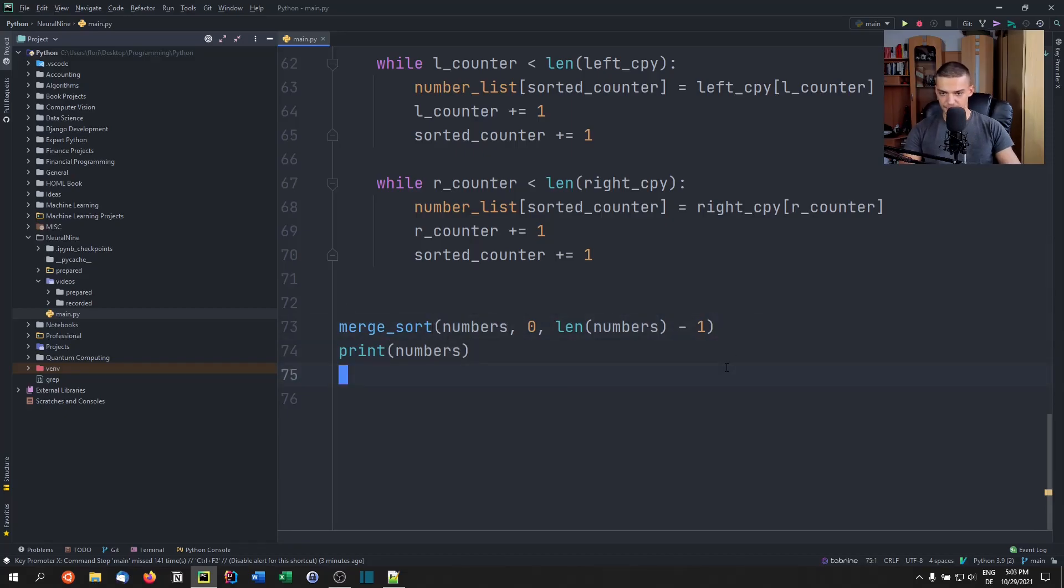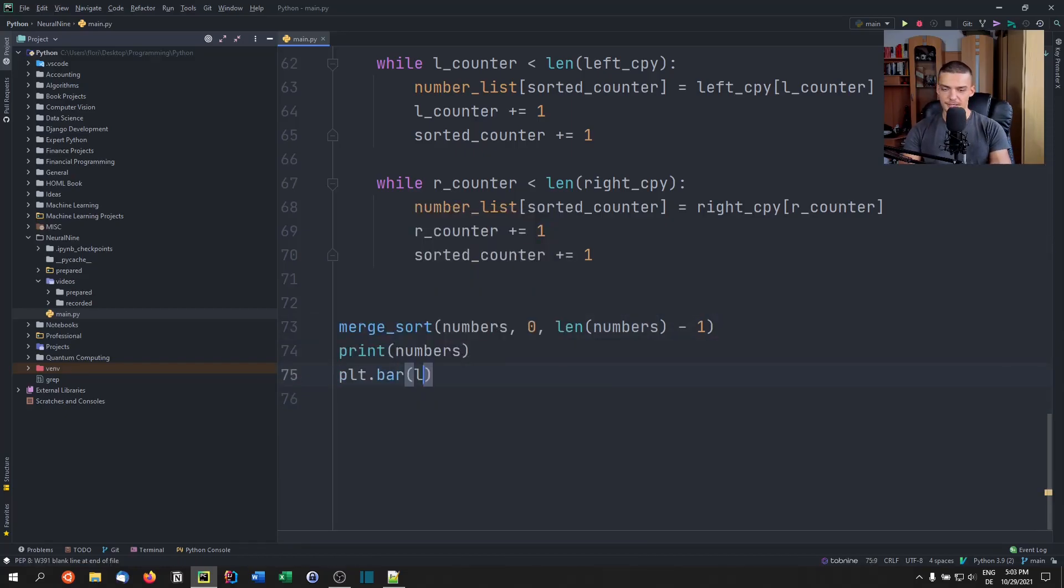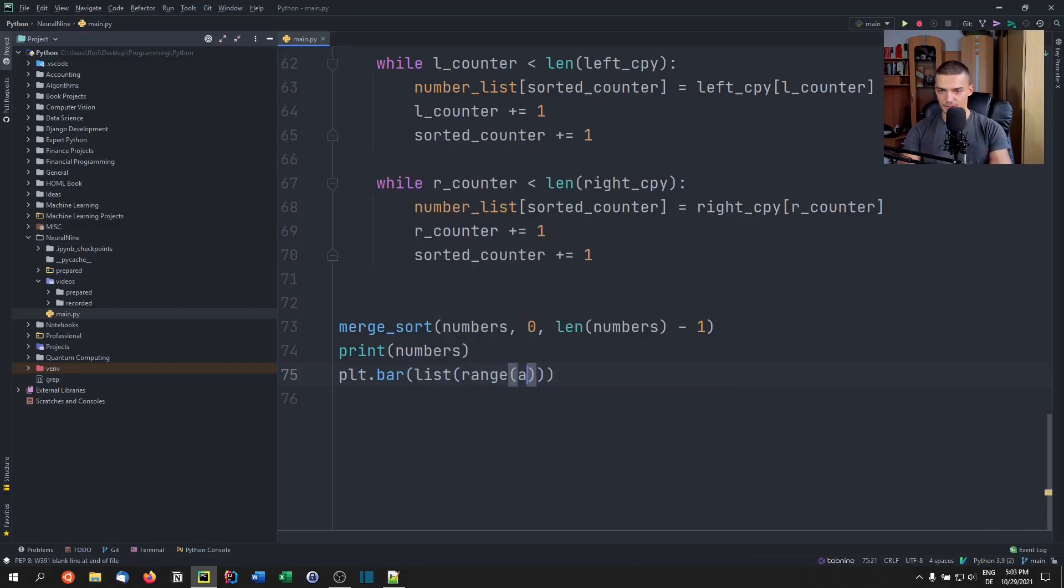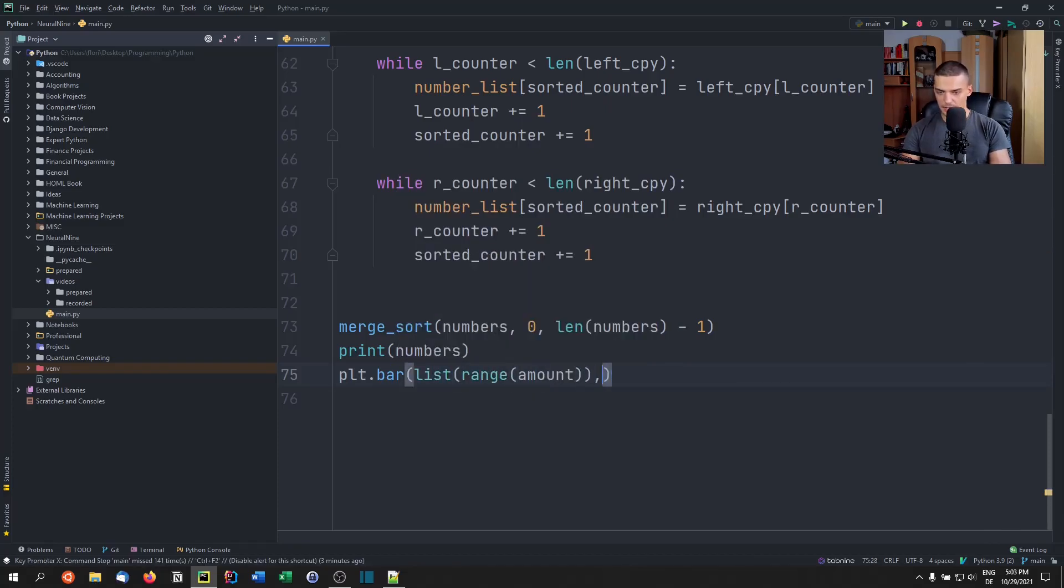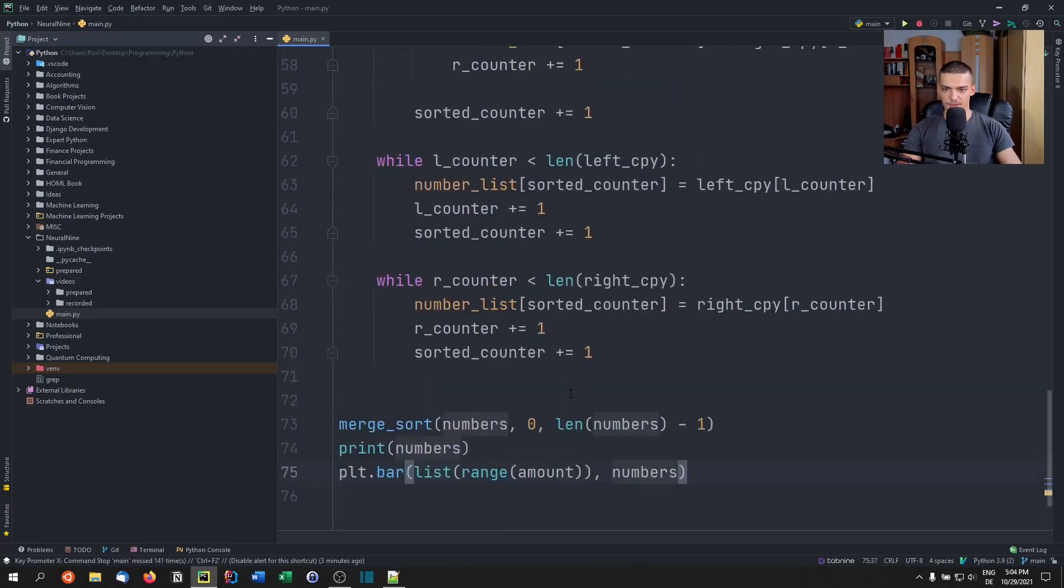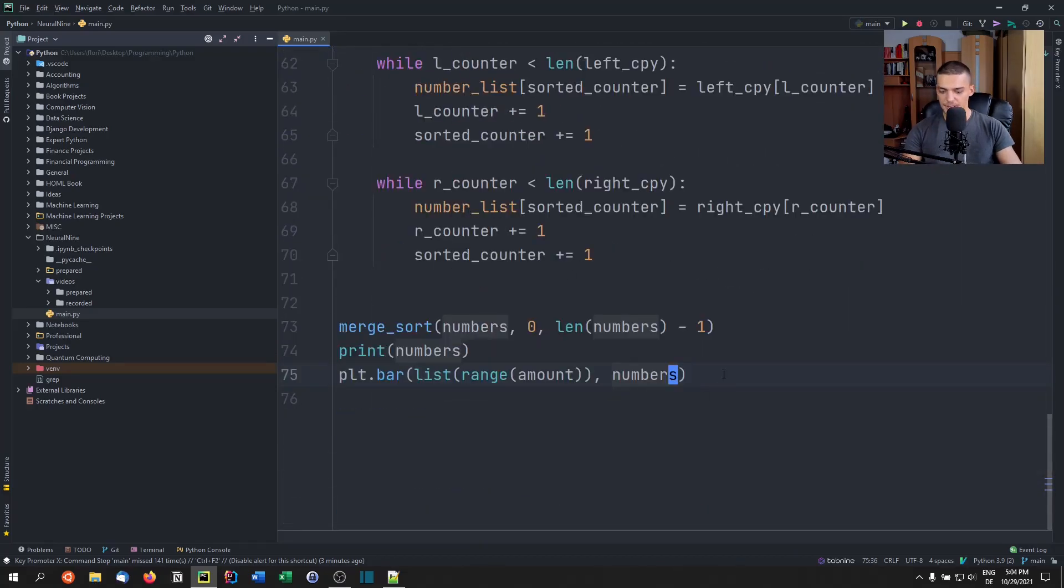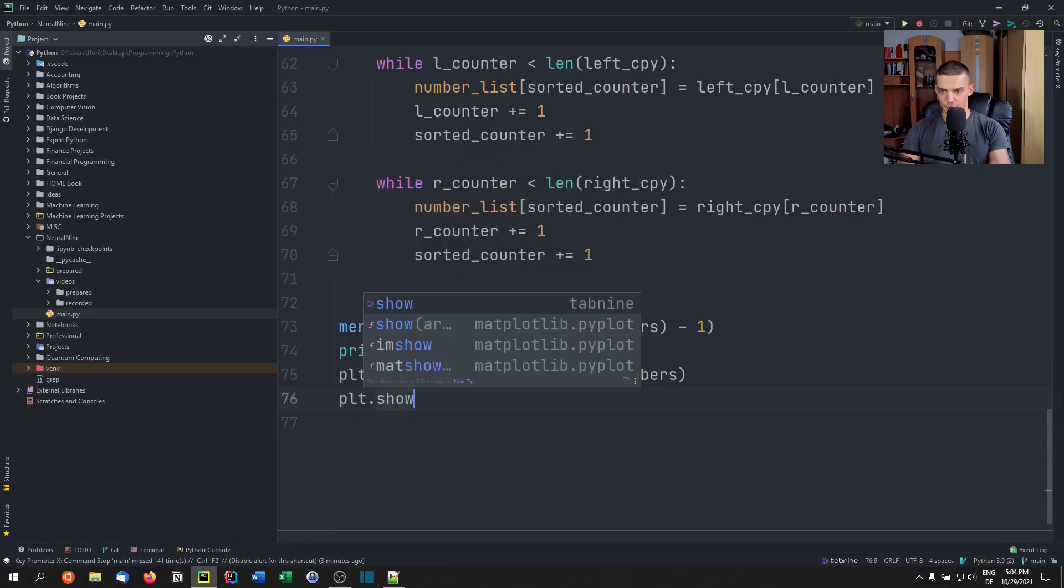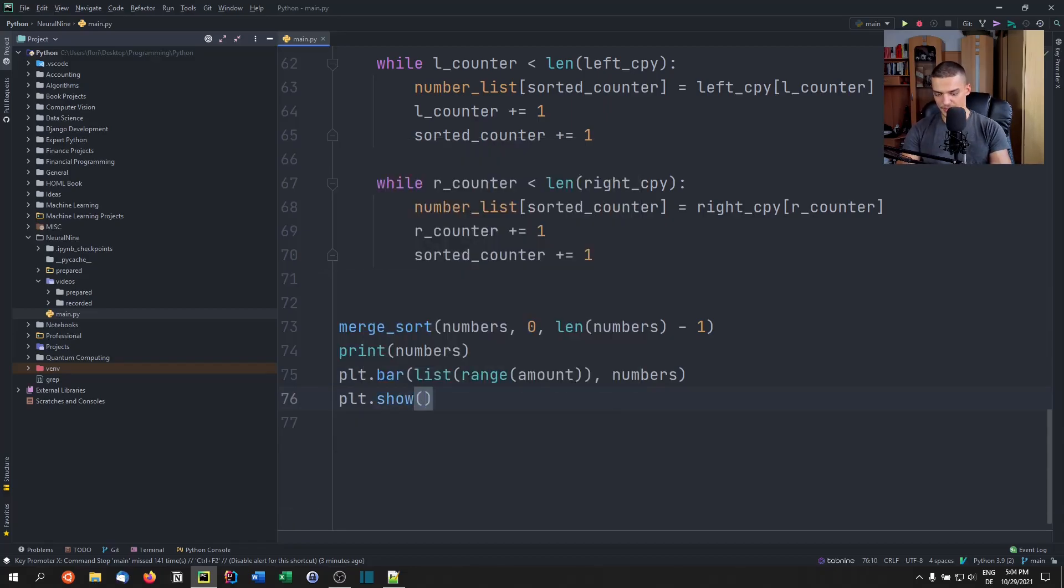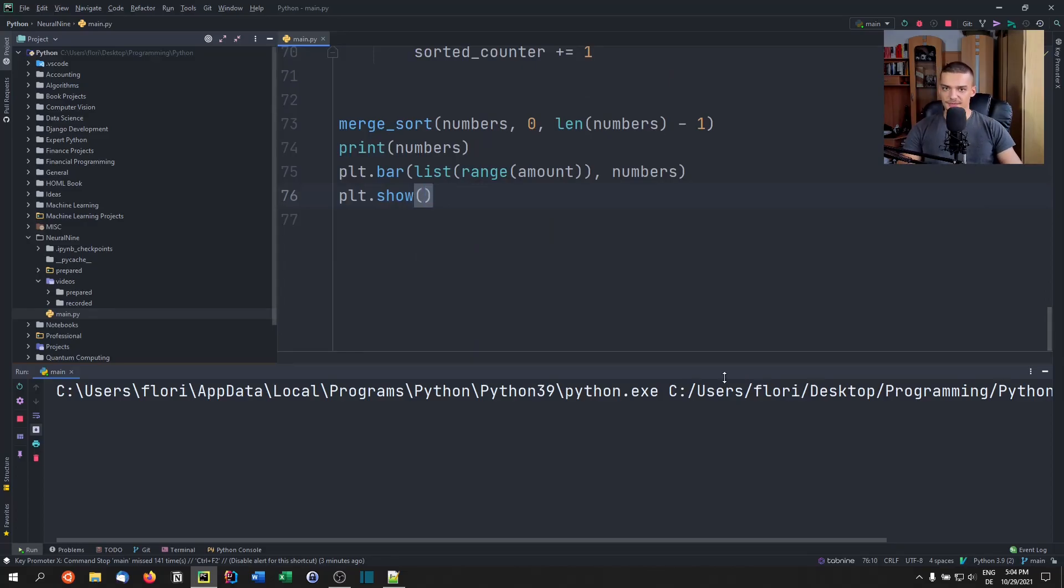So what we're going to do is we're going to print the numbers and afterwards, we're going to say plt.bar, again, list range amount. And this time just numbers because we have the external variable, so not the parameter, we're outside of the function, and then plt.show. So we're not going to do any animations here. And when we run that, you should see the process of a merge sort.